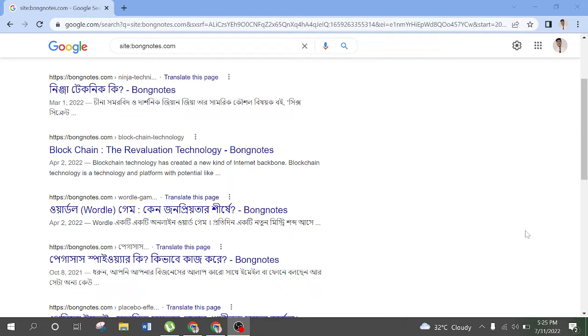Assalamualaikum warahmatullahi wabarakatuh. Welcome to Coding Ways. In today's video, we have a link to the search index of the search console.